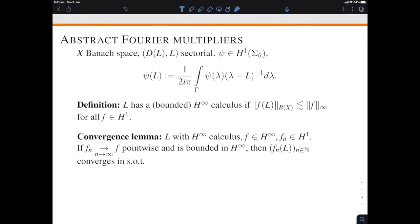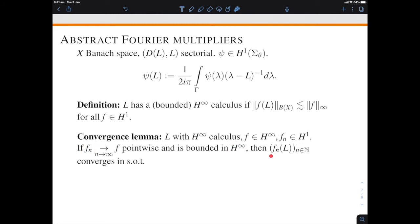One way to do this extension is the convergence lemma. When you have an operator with an H∞ functional calculus, you take a function f in H∞ and approximate it with elements in H1. The pointwise convergence of f_n to f, as long as the sequence f_n is bounded in H∞, implies strong operator topology convergence of the sequence of operators f_n(L). They converge to a bounded linear operator called f(L), and this is independent of the approximating sequence chosen.